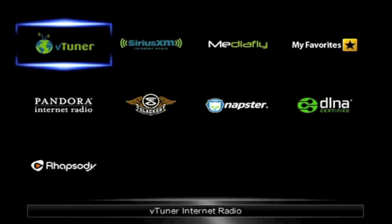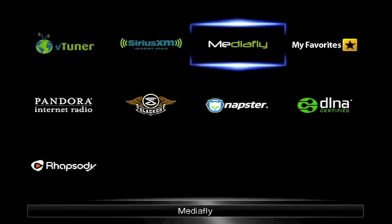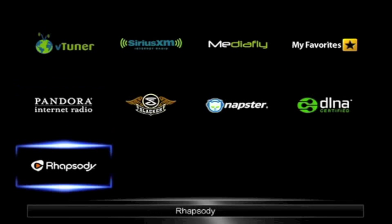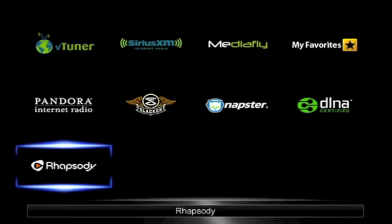When you select Net, you'll see this on screen with all of your network options. Simply use the left, right, up, down on the front panel or the remote control to select the service you wish to listen to and press enter.